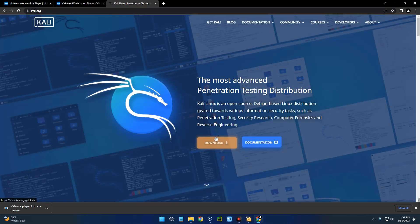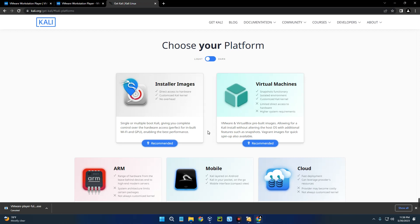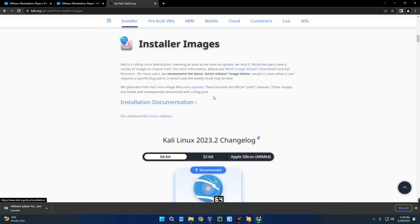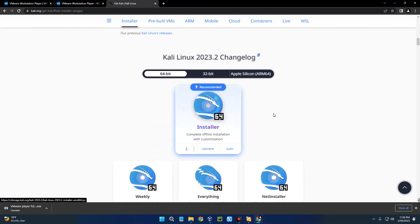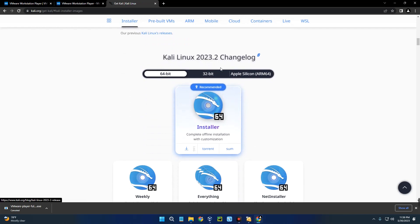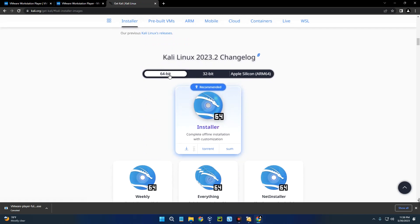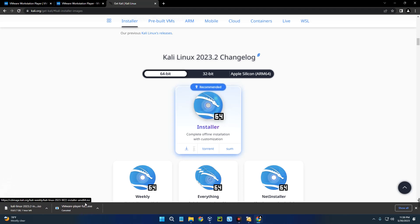Click on the Download button right here and it will take you down here. Click on Installer Images. Here you go, you can see Kali Linux 2023.2 and complete offline installation and customization. Click on it and it should start downloading. I already have it downloaded so I'm just going to cancel it.